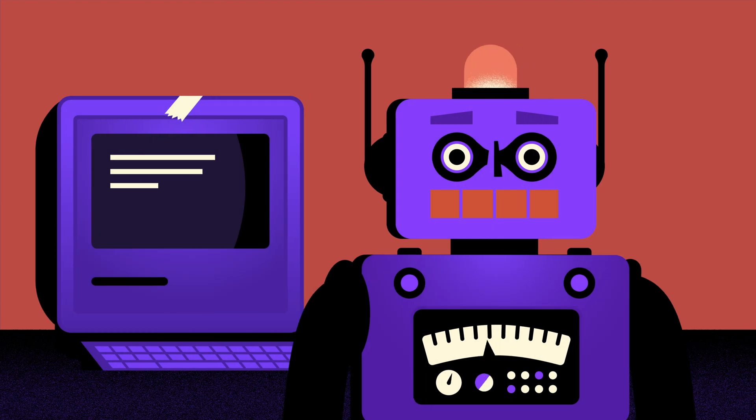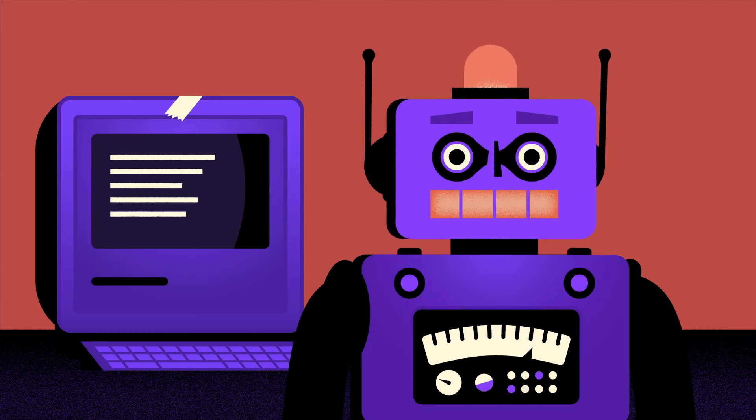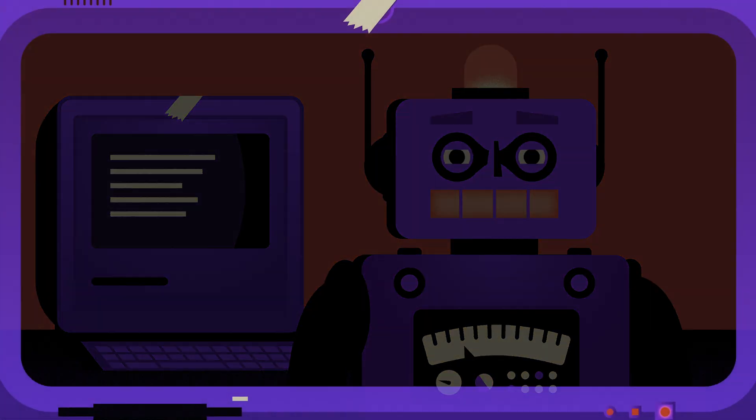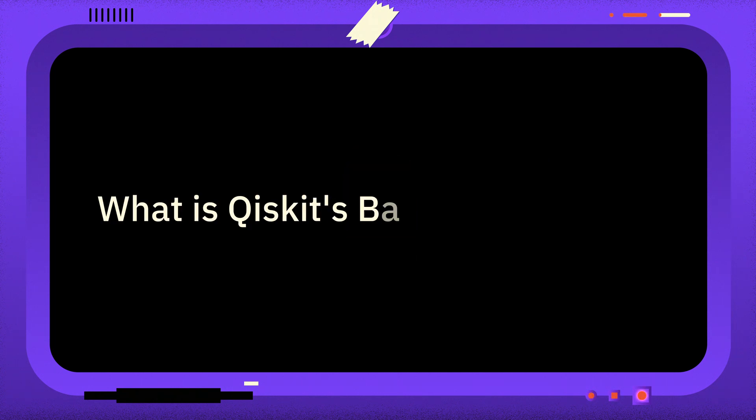Welcome to One Minute Qiskit, where every week we answer your questions and share Qiskit tips and tricks. This week, the question is: what is Qiskit's barrier operation?